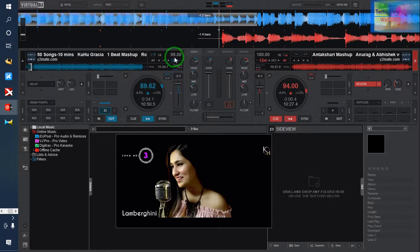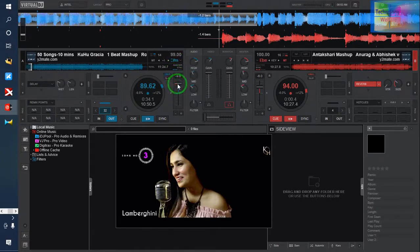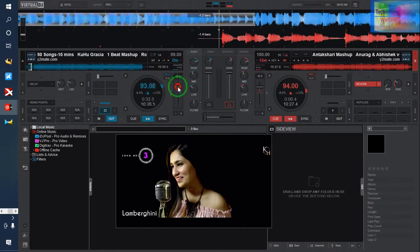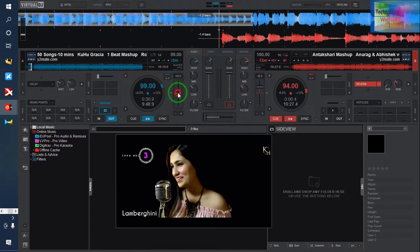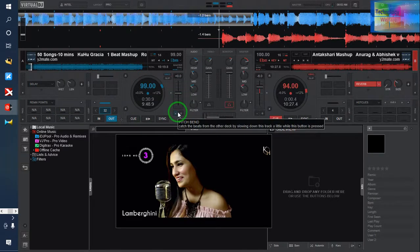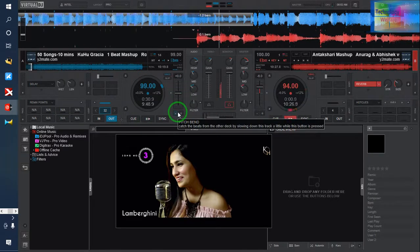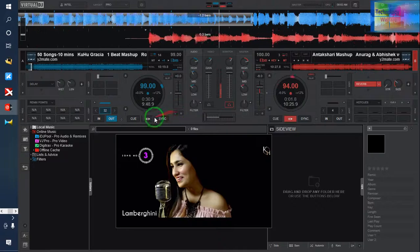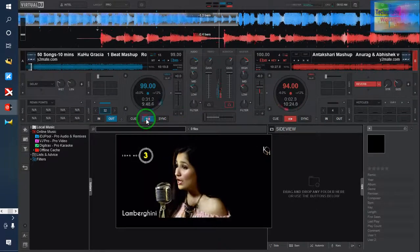I'm going to make it zero. Now see, this is a normal song. Now I would like to show you.